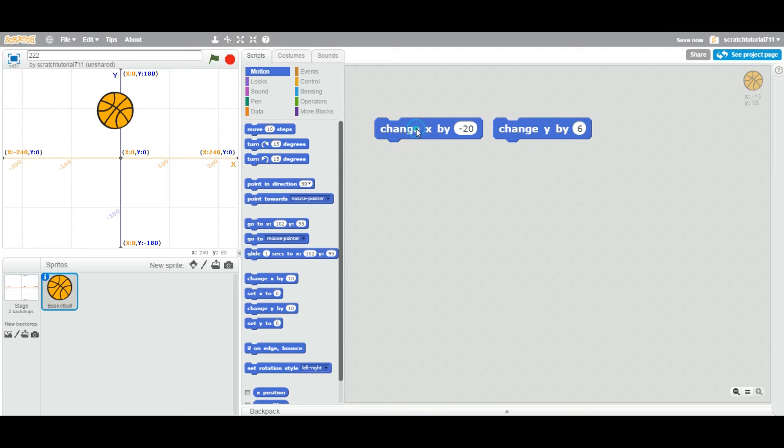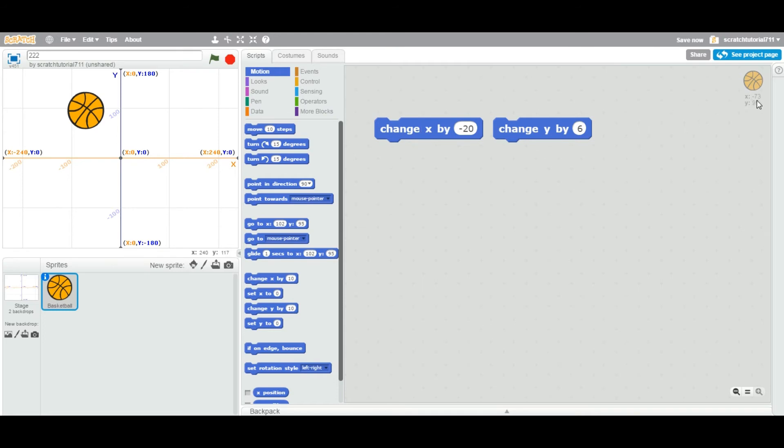You just keep subtracting negative 20 from wherever it is right now. So X equal to now negative 73. Same way you can change the Y value.